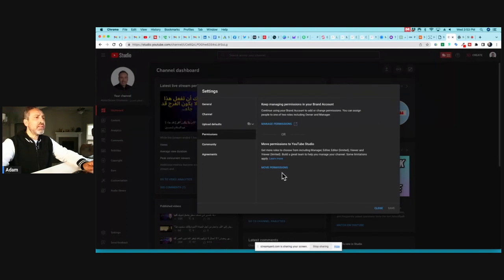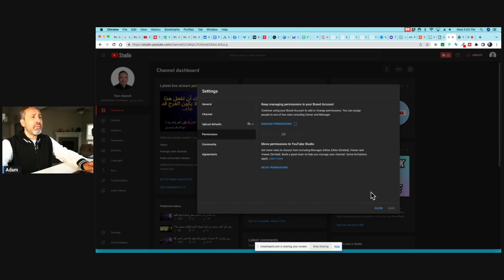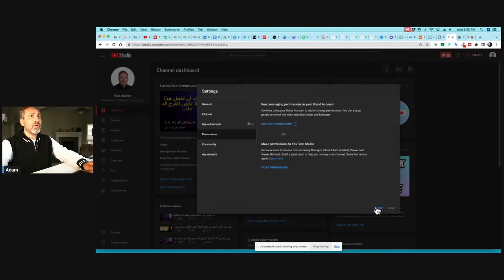There's a huge difference between personal and branded channels. If you want to sell the channel later, or if you want to change or manage roles, it works totally differently. I highly recommend having a branded channel instead of a personal one — and that's what this video is all about.